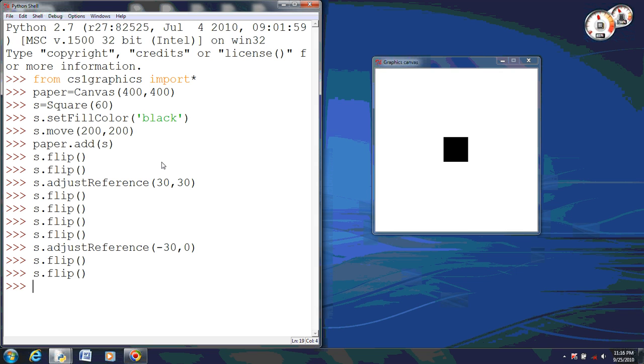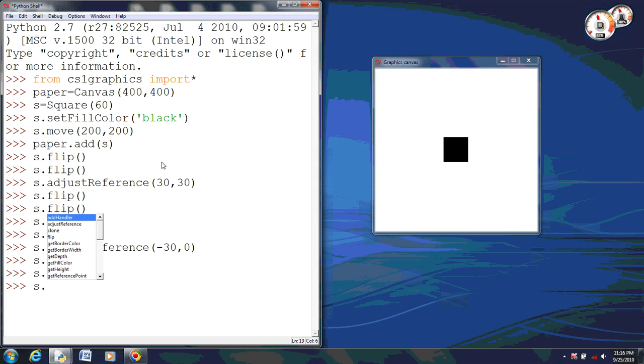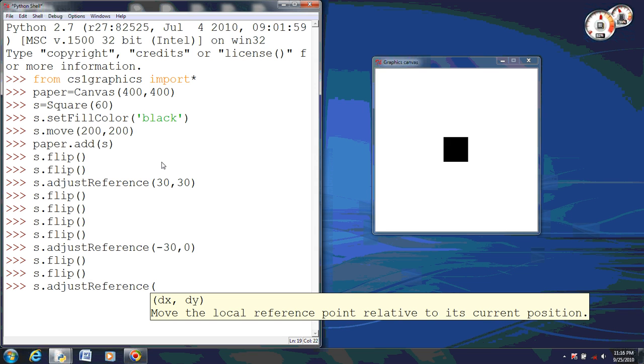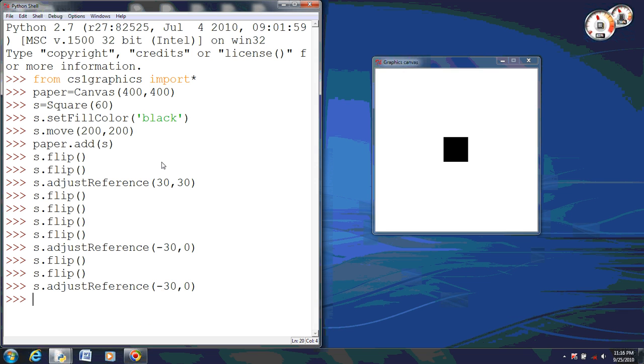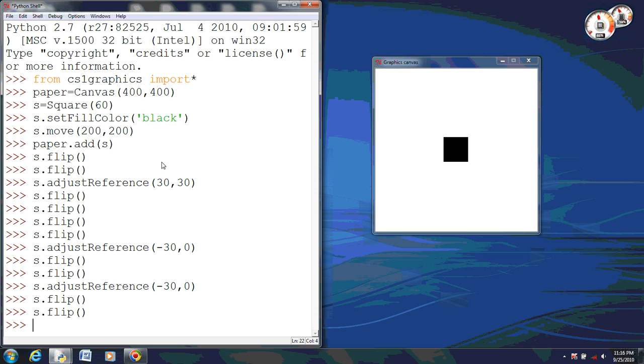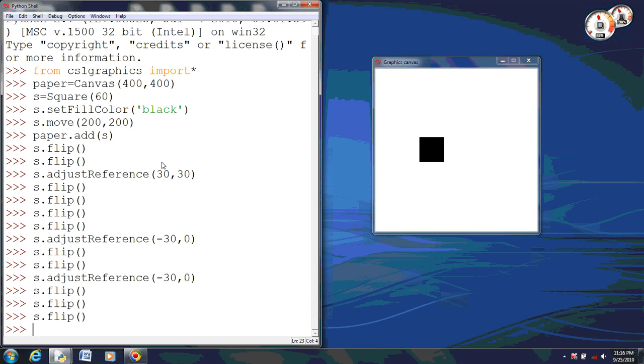So now let's try another one. We'll adjust the reference again. We're going to set this to another negative 30, zero. This will put it at the bottom left. Now it's all the way on the bottom left corner. So now when we do it, you notice it actually flips the opposite direction.